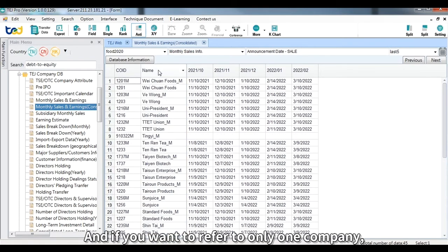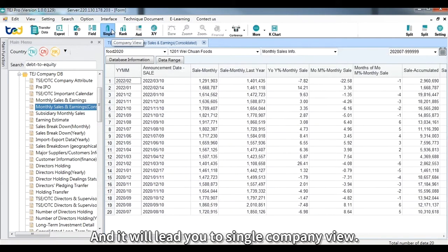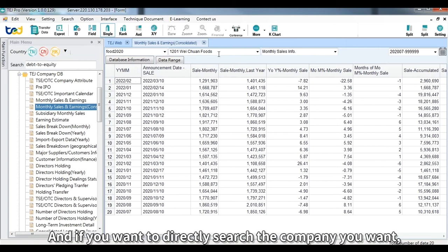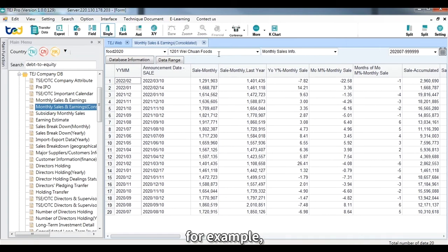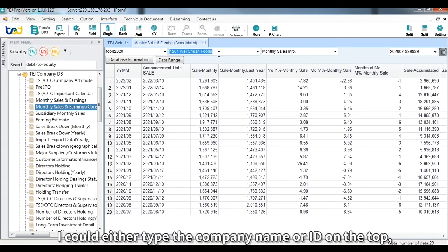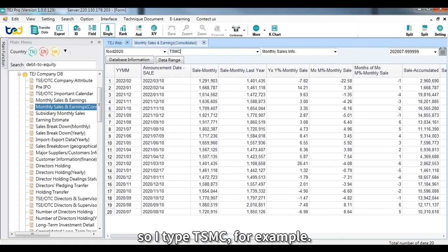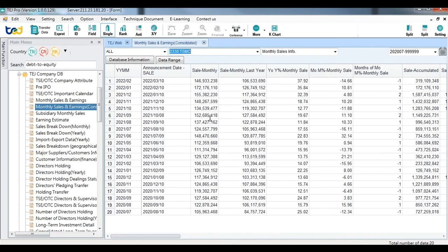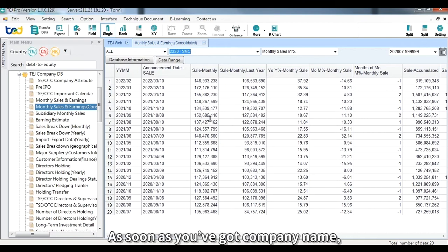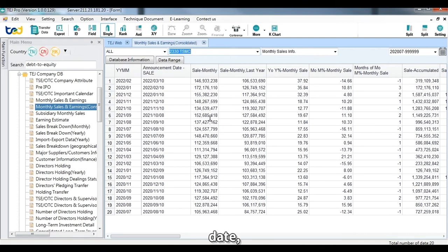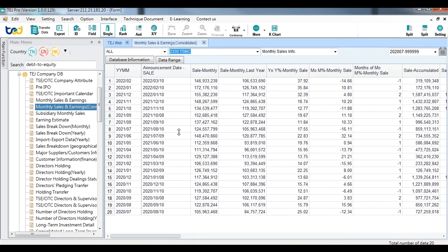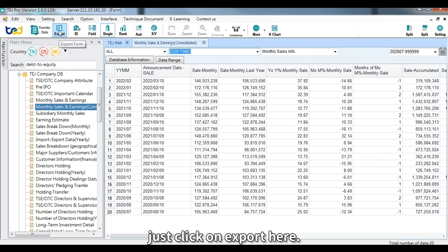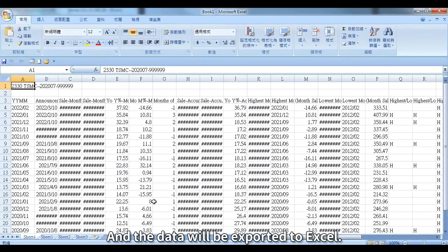If you want to refer to only one company, click on 'Single' to enter the single company view. You can directly search the company you want — for example, to find the monthly earnings of TSMC, type the company name or ID and press Enter, then choose it from the list. Once your data is ready, click on Export and the data will be exported to Excel.